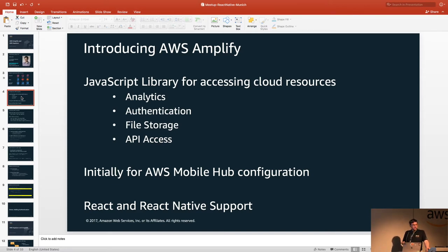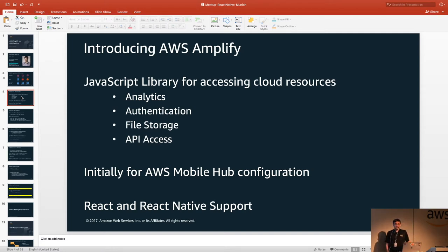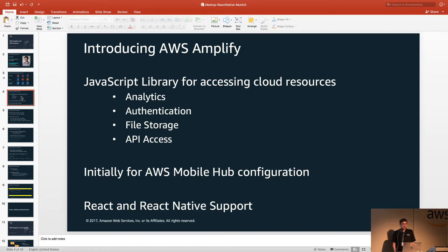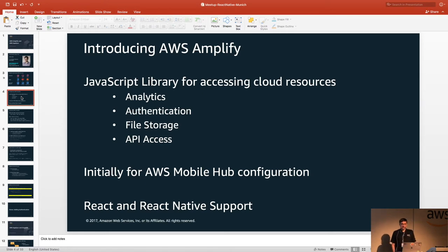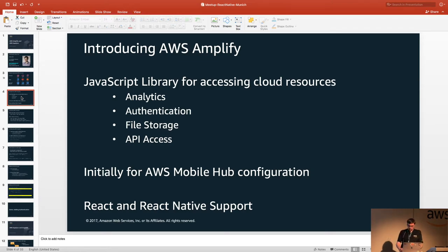How many people have heard of AWS Mobile Hub? If I skip back two years, the problem was mobile developers don't know how to configure AWS services — and not only do they not know how, they don't want to know how. But they still want a mobile backend for storing their data in the cloud. So, how do we solve that problem?